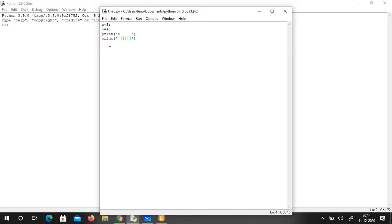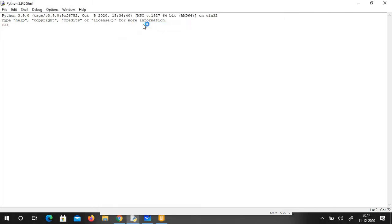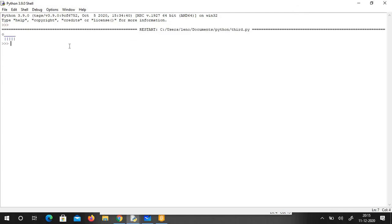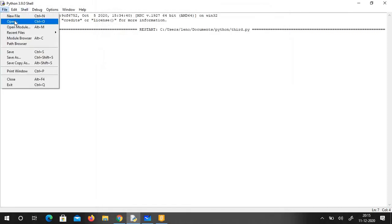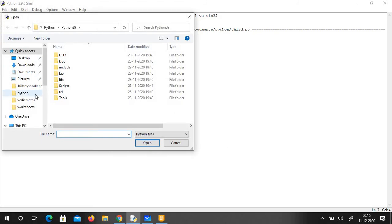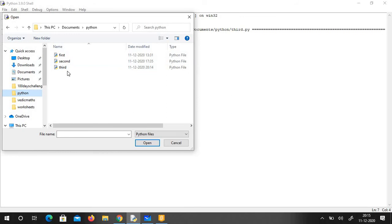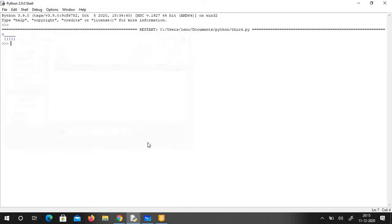To run the program, simply go to Run > Run Module. Since I assigned two values — a equals 3 and b equals 4 — and wrote two print statements, those are what get printed when I run the file. To retrieve a saved file, go to File > Open and navigate to the path where you saved it — for me that's C drive, Documents, Python — and open it.